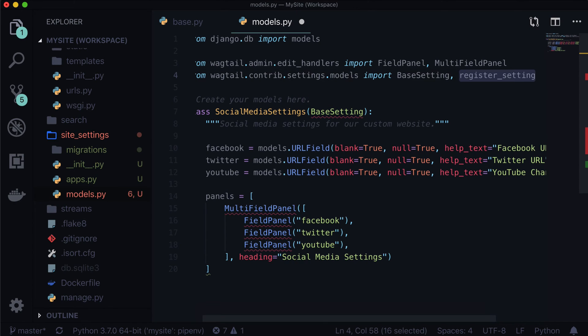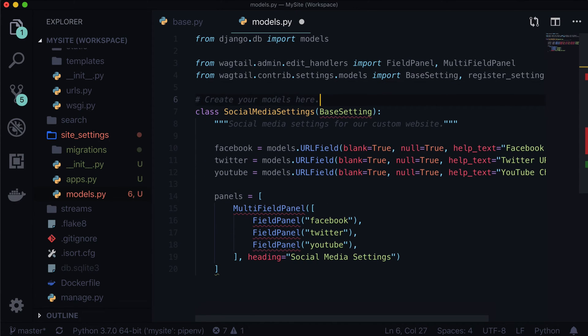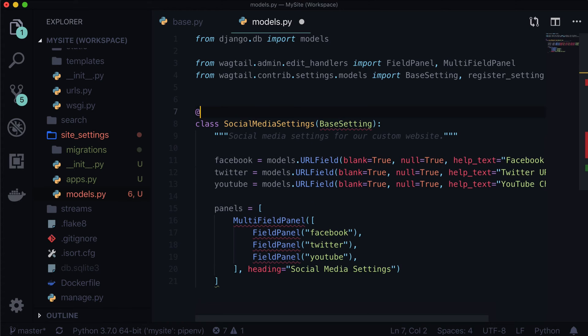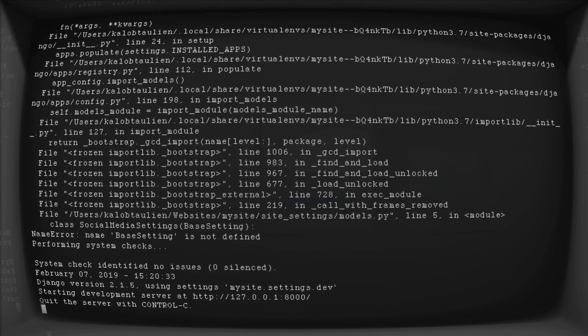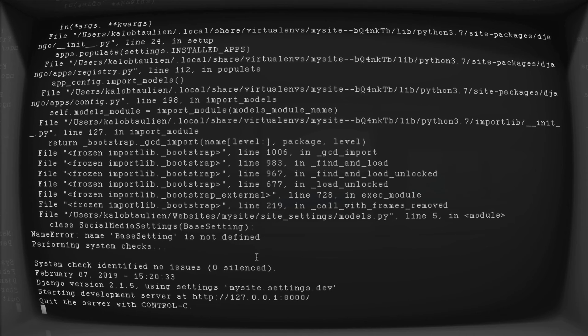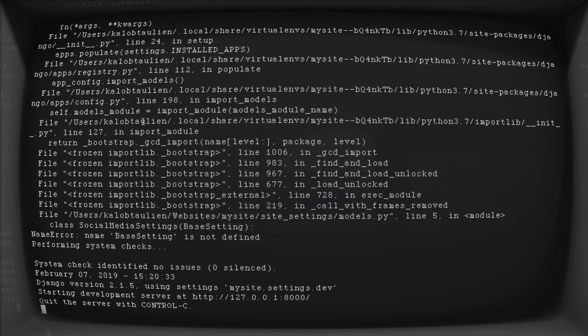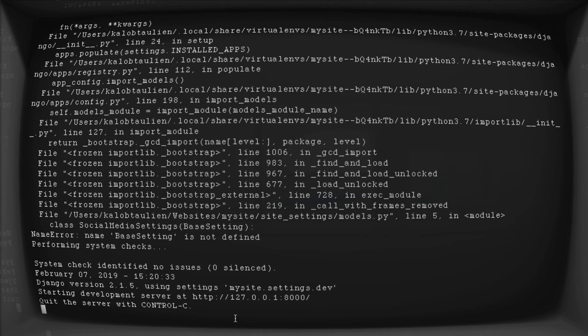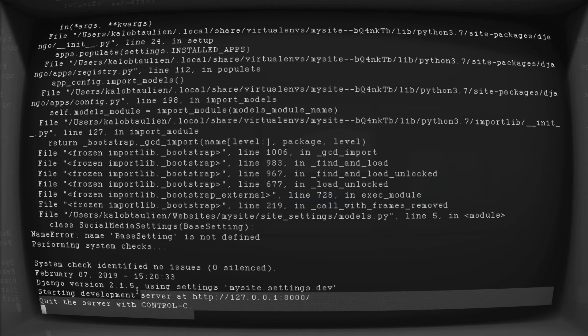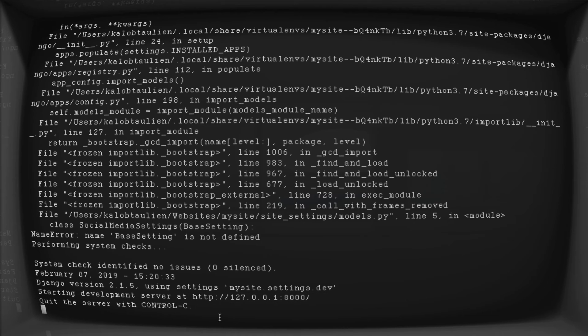And then to get our base setting, and then we need our decorator after that, we need to from Wagtail.contrib.setting.models.import base setting. And let's also import register setting. So register setting, this is our decorator. And all we do to register a setting is put at register setting above our base setting model, and that is it. So now I hit save. I'm going to open up my terminal, and you can see that it was erroring because we didn't have our imports working. Or rather, the imports actually just weren't added. But now everything is A-OK.